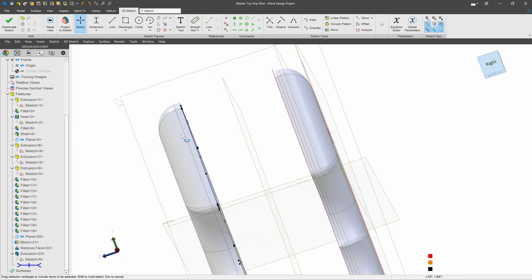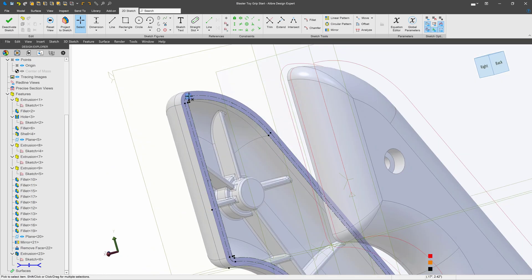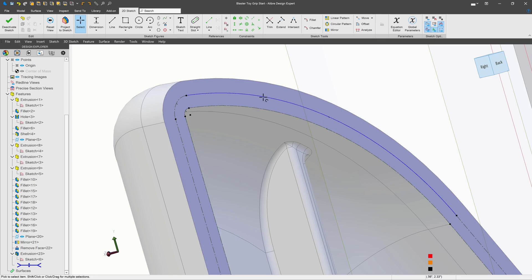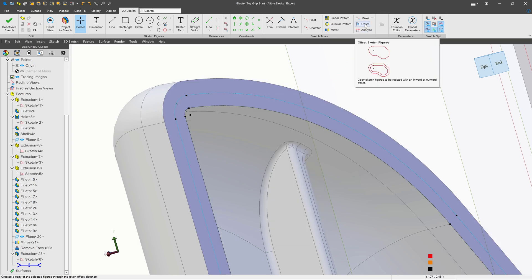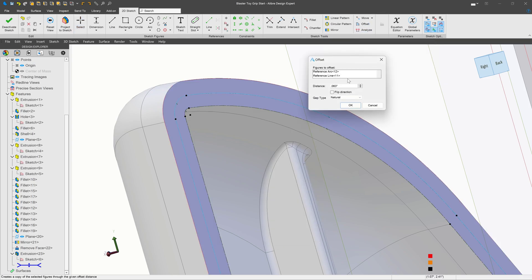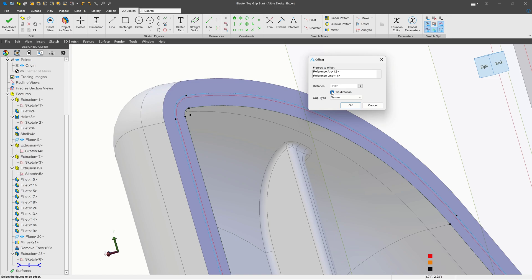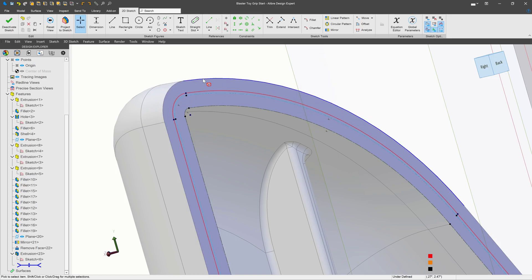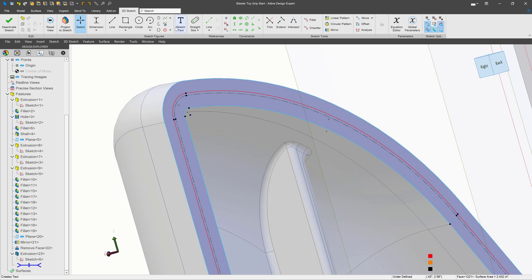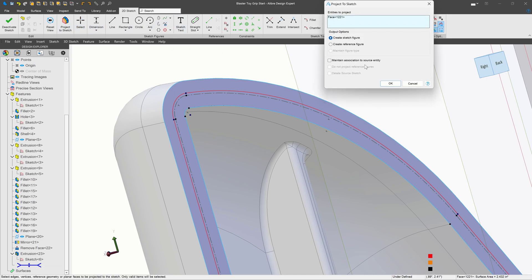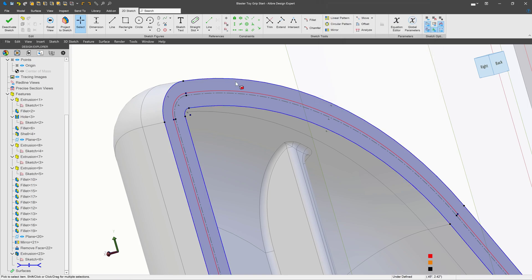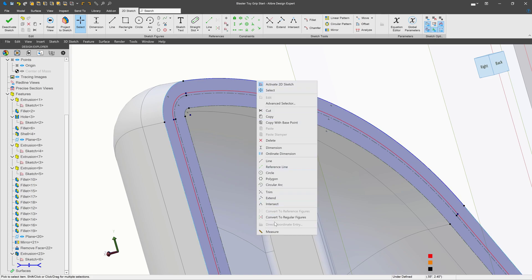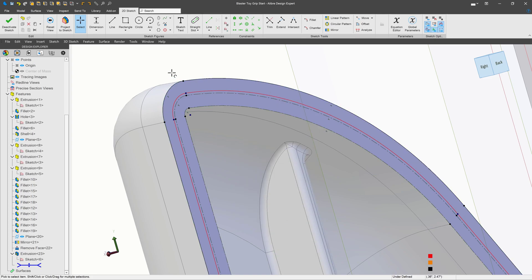We'll import a reference figure with maintained association, and now I can see exactly where that face is. I can again chain select this entire profile, choose an offset, and maybe I want to have a 10 thou difference, .01. I can make sure that that looks right, looks like it does. I can also project this entire face with maintained association as a reference figure, chain select, and convert to regular figures. From here, all I have to do is extrude my raised lip.